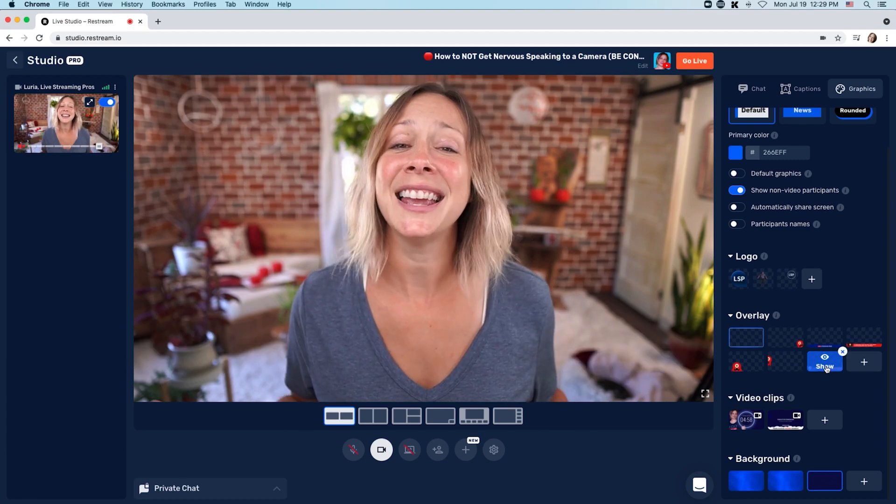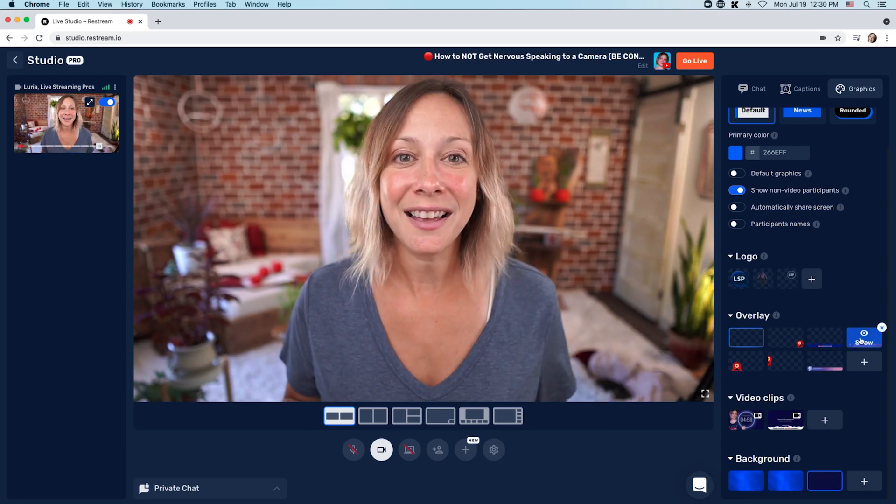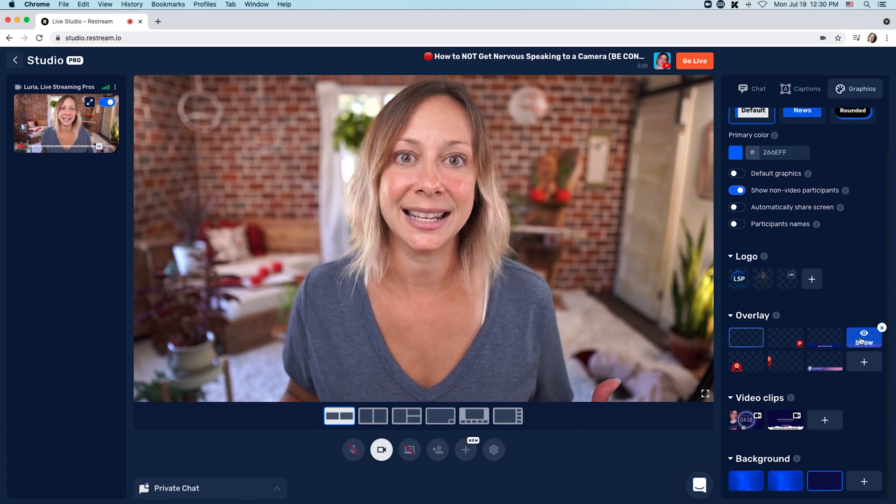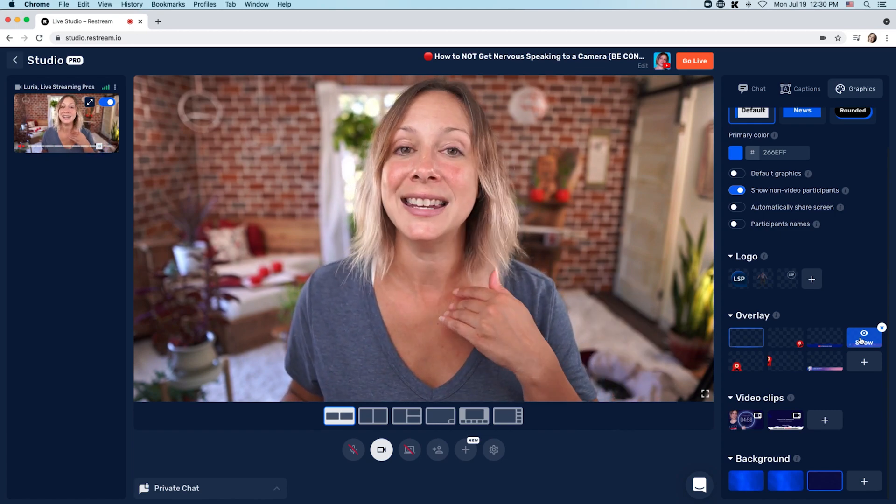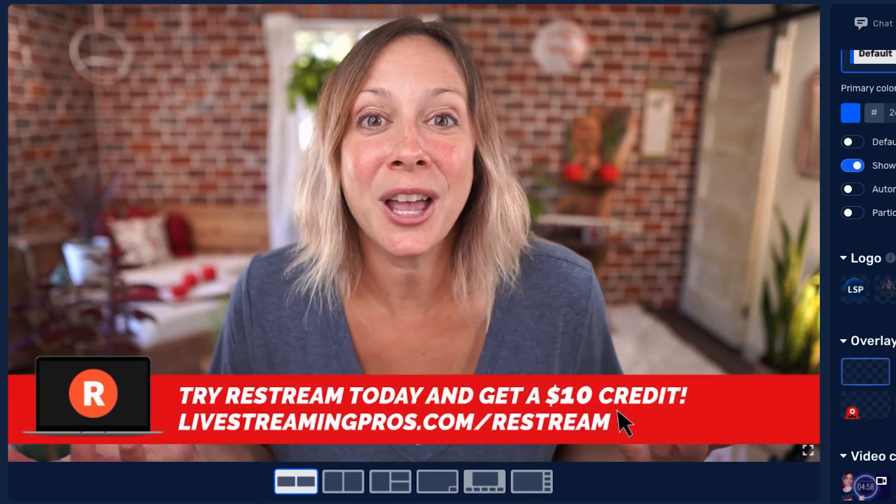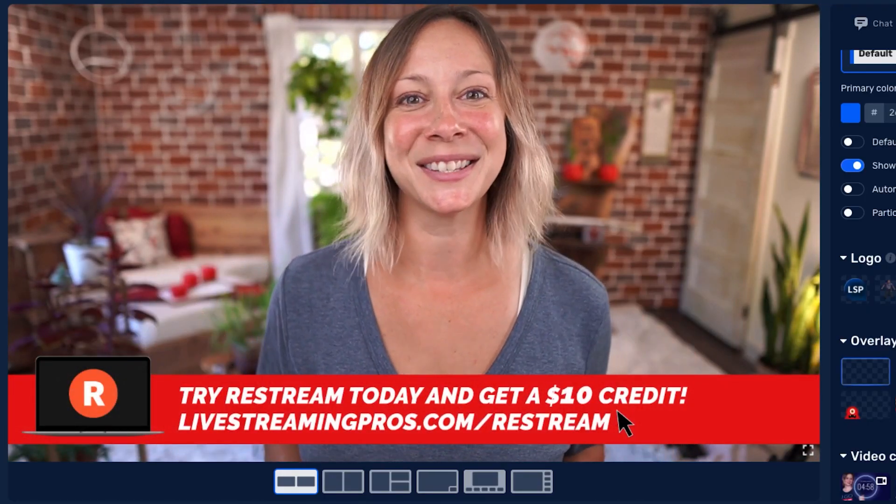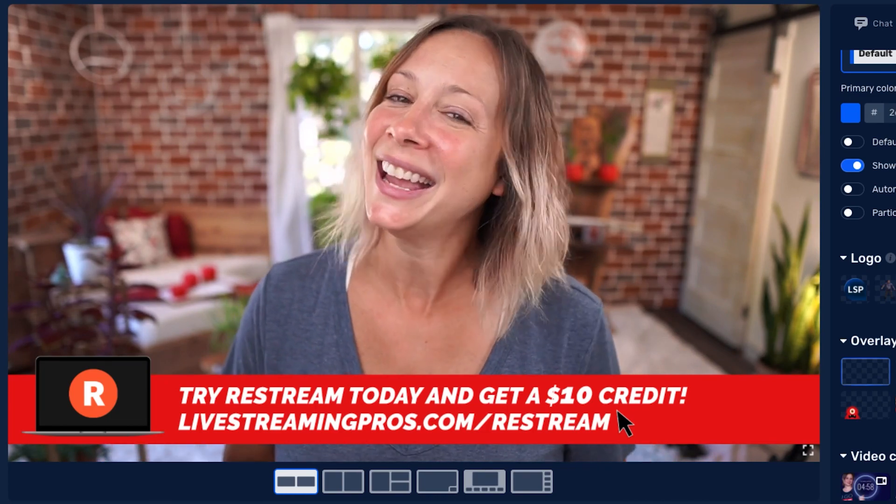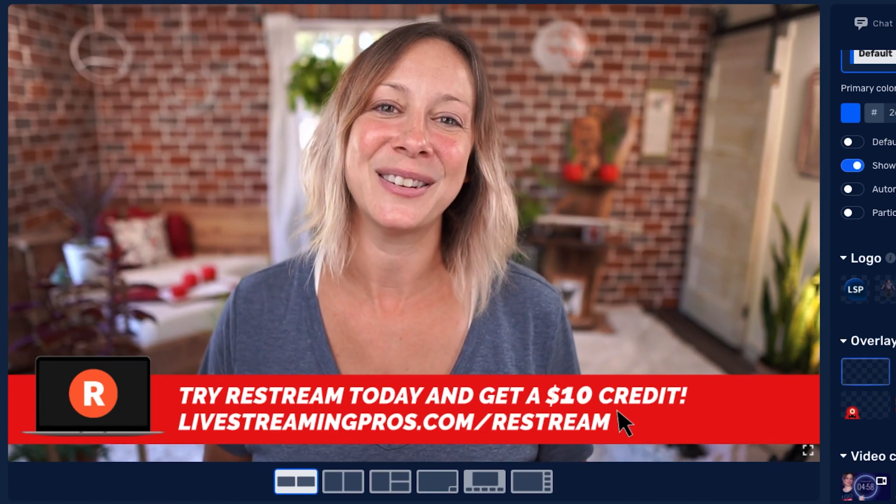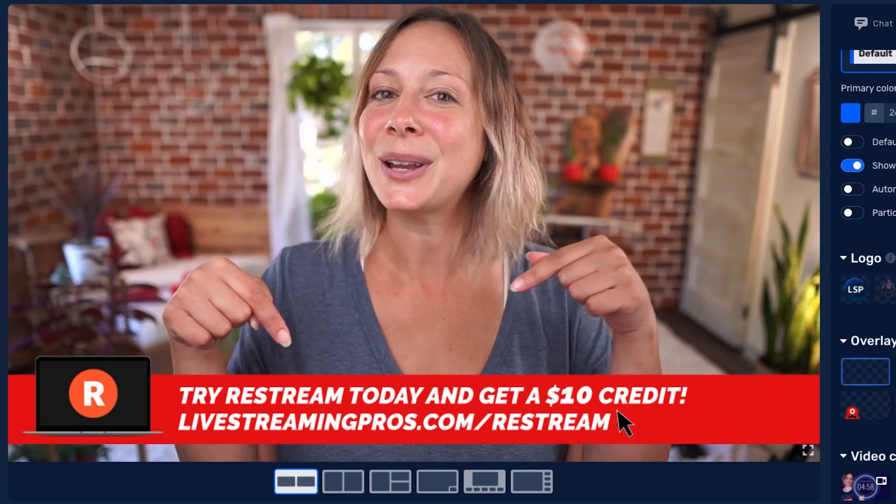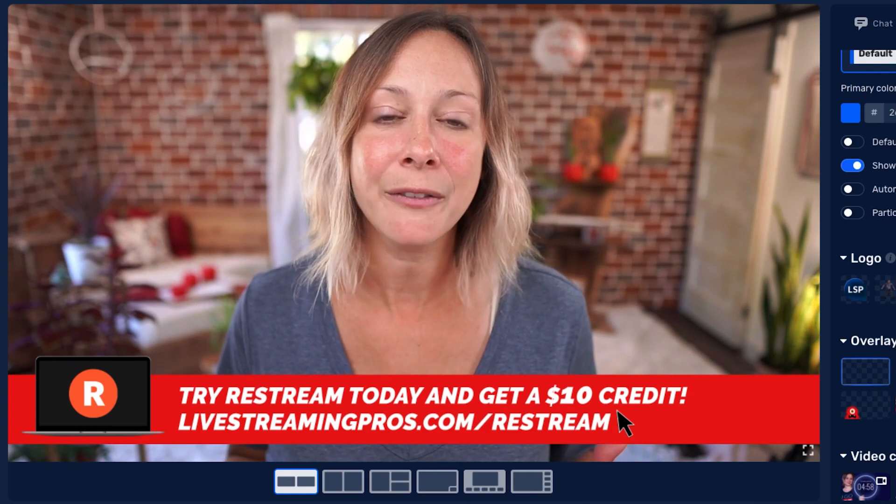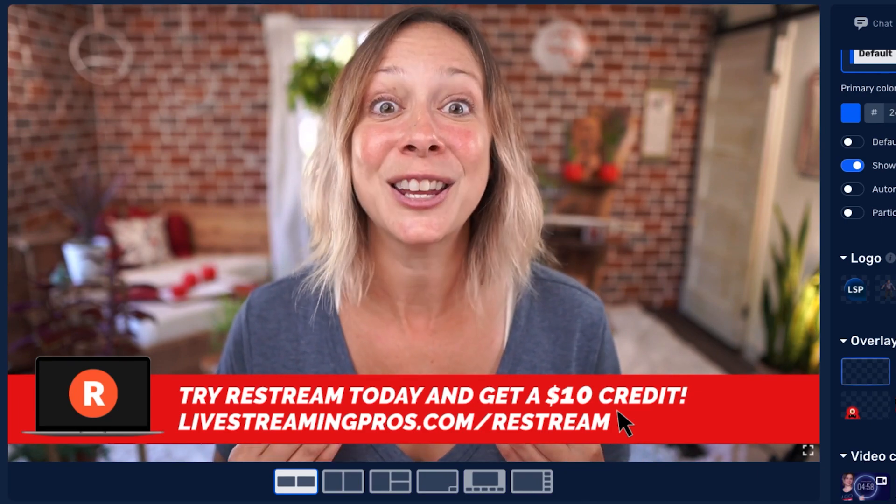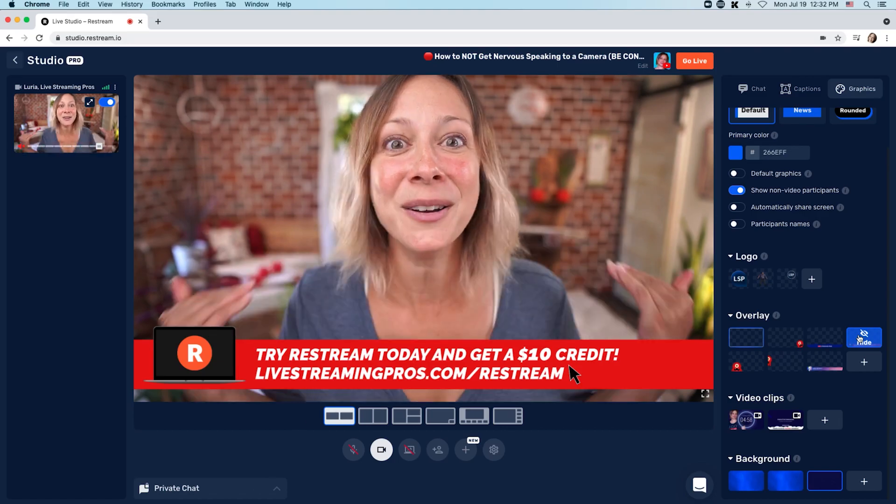See how super simple that was? That's what I love about Restream Live Studio is how easy it is to go live, get some graphics in there, and not have any excuses. You can load in all kinds of different graphics like this one. Restream is taking care of both you and us by sponsoring this episode. You can get your $10 credit at LifestreamPros.com slash Restream and check out for yourself how simple it is to go live right now. No excuses.